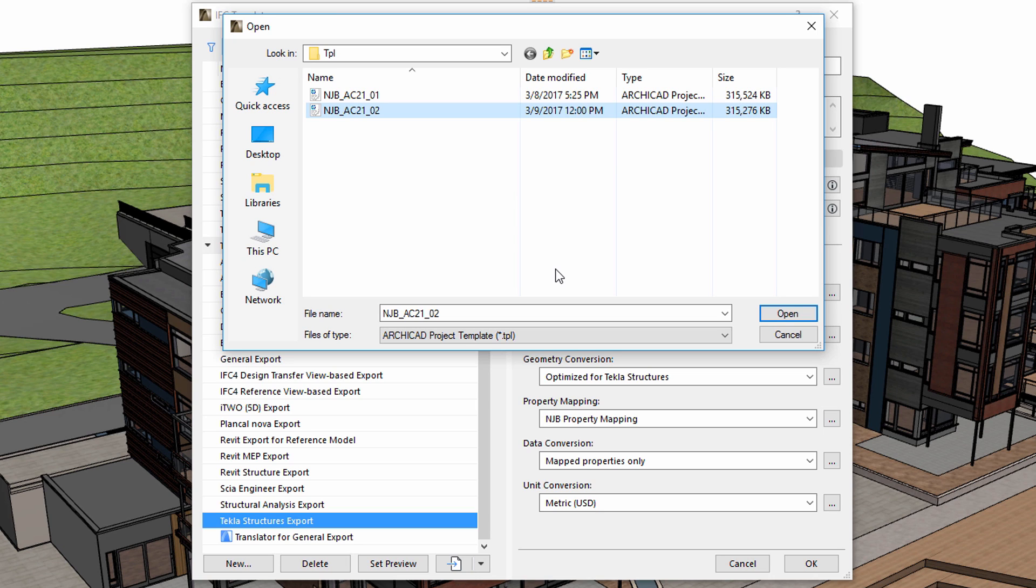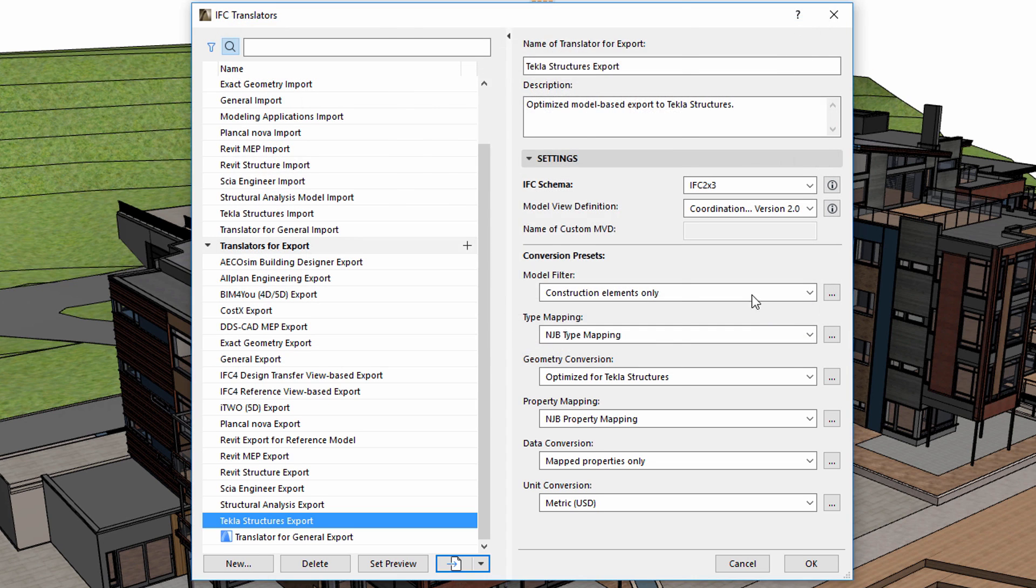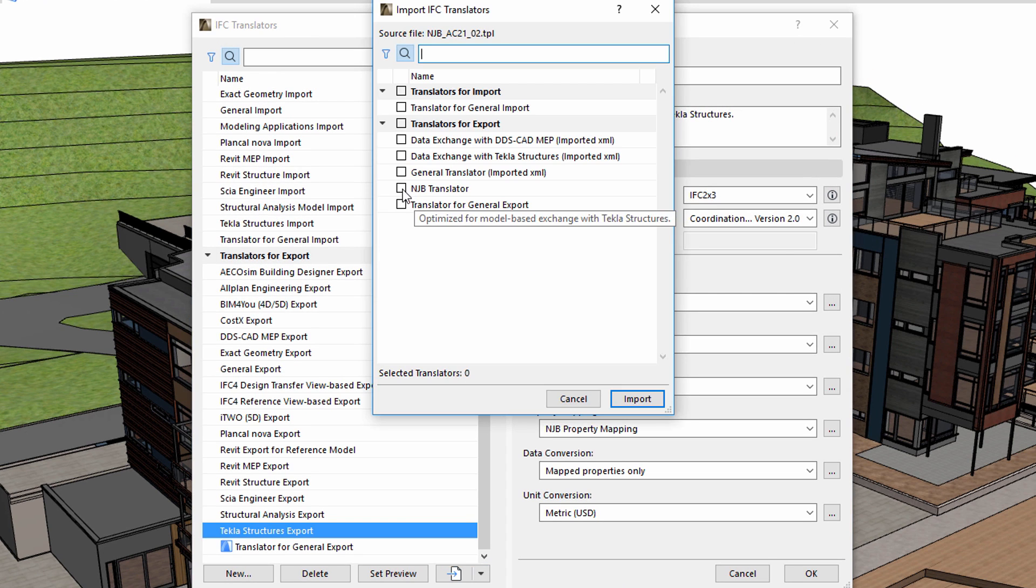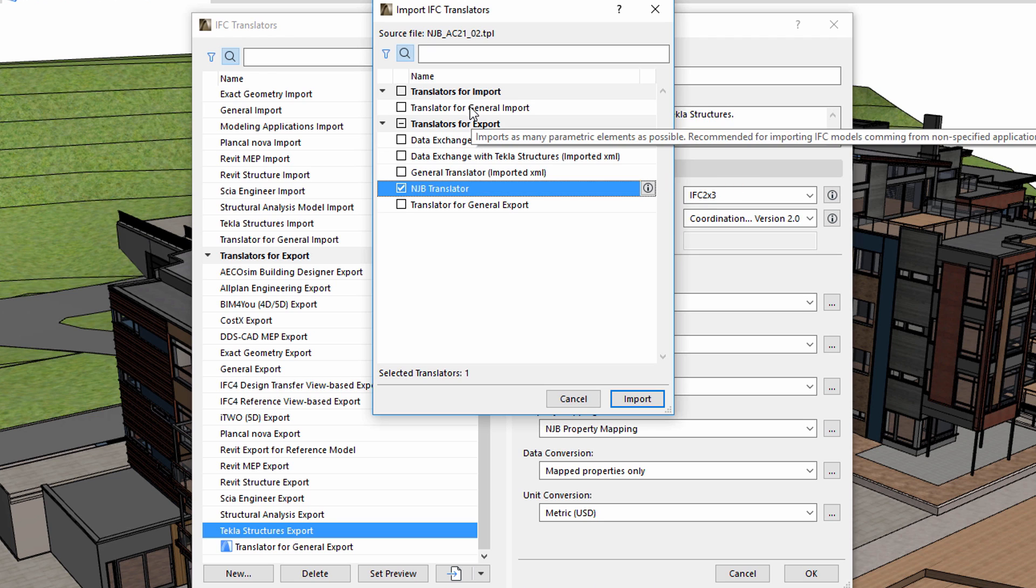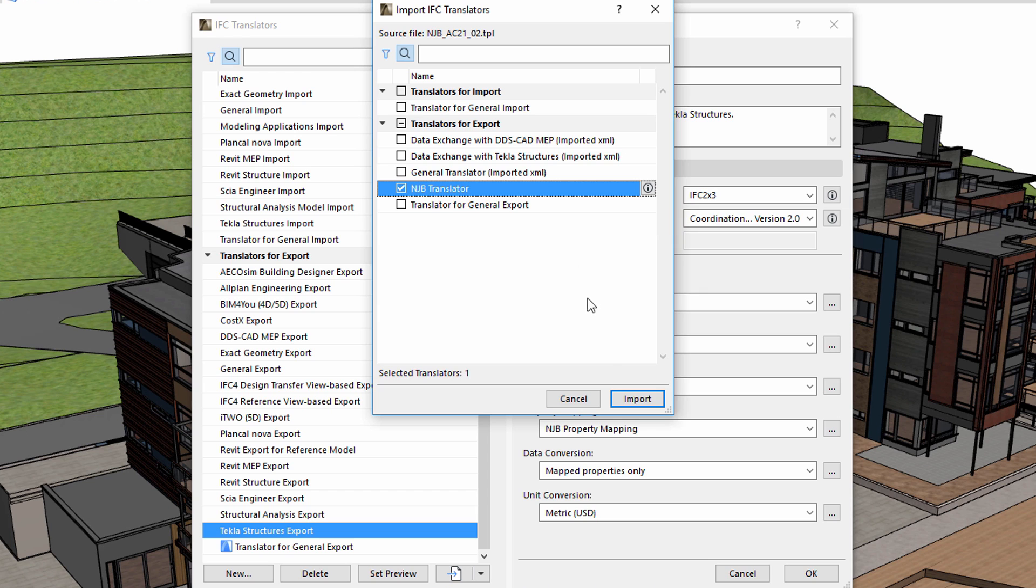Let's import the translators stored in the NJB AC21.2 file. This dialog displays the import and export translators in this project. Let's select the NJB Translator. This was created earlier for a different project, but now we can reuse it in our current project.